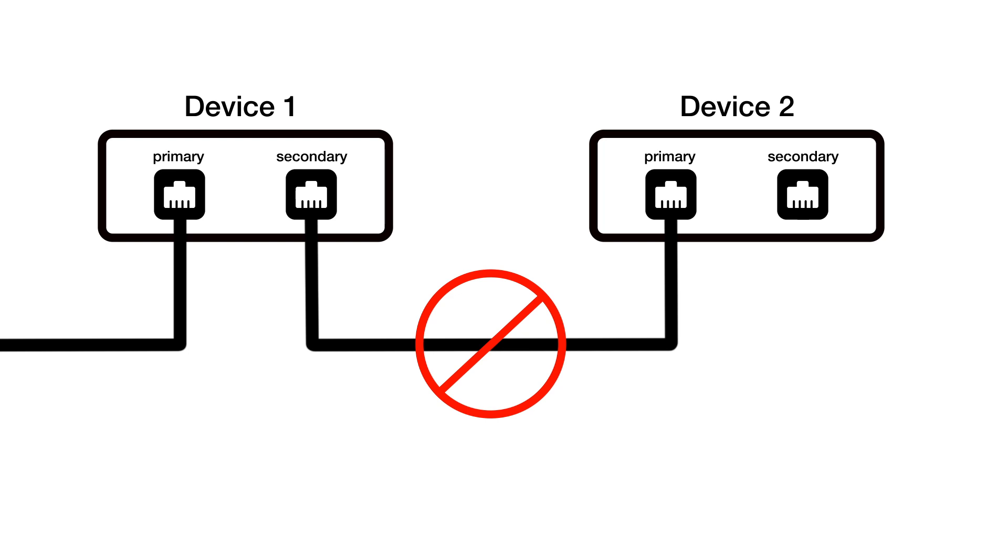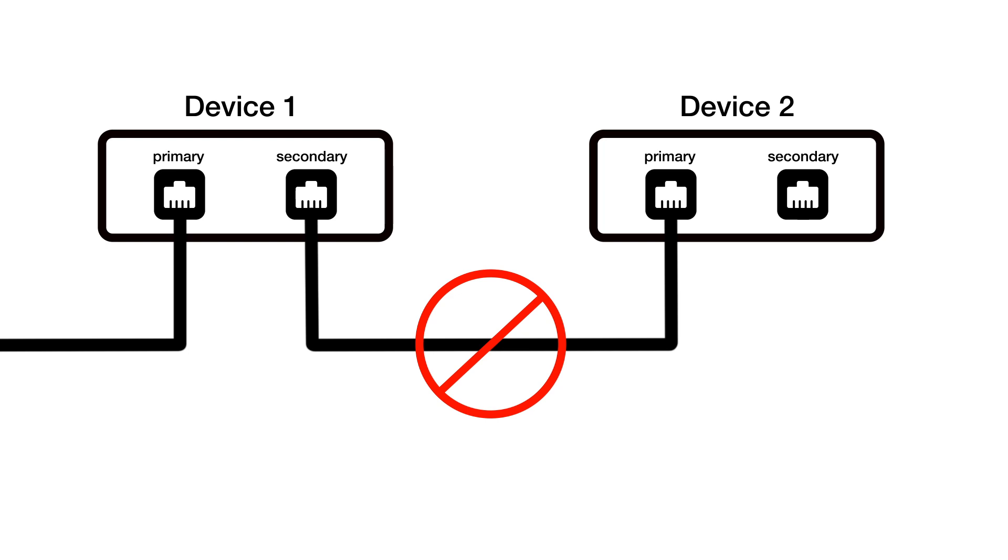A word of advice. Always set up your network on primary ports before configuring your secondary network. We hope you've enjoyed this video and that it helps you to create more robust Dante setups. Thanks for watching.